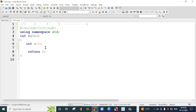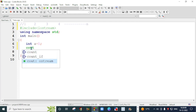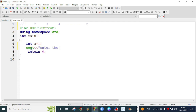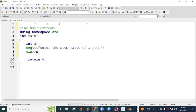I will initialize the variable: a is equals to 1. After storing the starting value in the variable, you need to take the value at the point where you want to stop. N is the point where we want to stop our loop, so we will take that value from the user. I am going to write: 'enter the stop value of the loop.' This is the initialization where a is equals to 1.